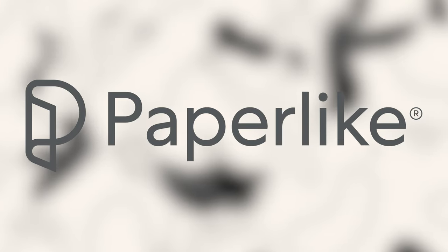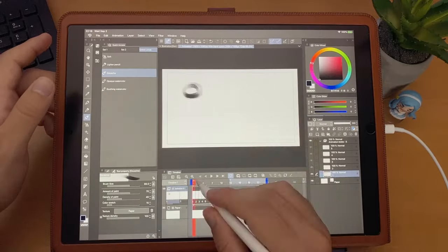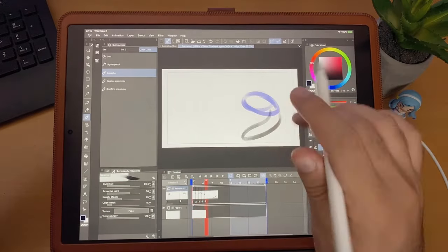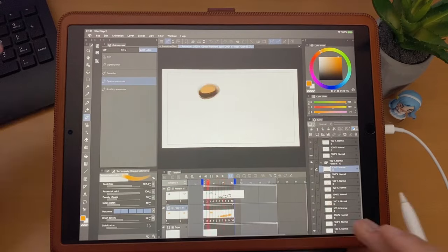This video is sponsored by Paperlike. Today I'm going to be sharing with you five of the best animation apps available for the iPad. After watching this video you will know which app is right for you.